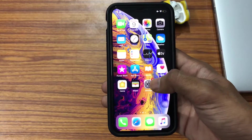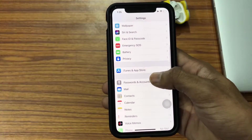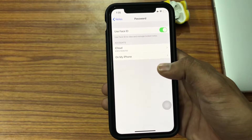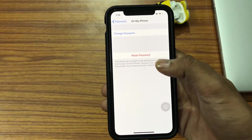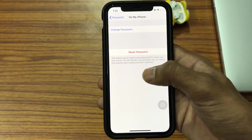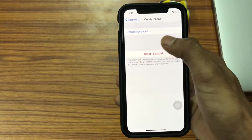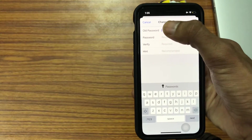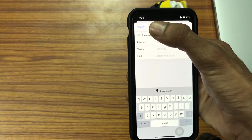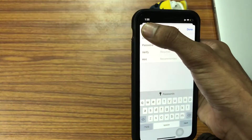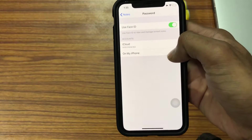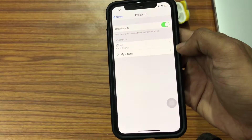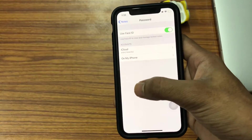For that, tap on Settings first, scroll down, and then click on Notes settings. Here you can find a passcode — tap on that, then click on 'My iPhone.' If you are setting the passcode for the first time, you'll get an option called 'Set Passcode.' You can also change the passcode by clicking on 'Change Passcode.' You can enter whichever passcode you want. I've turned on an option called 'Use Face ID' so that the photos get unlocked using my Face ID.